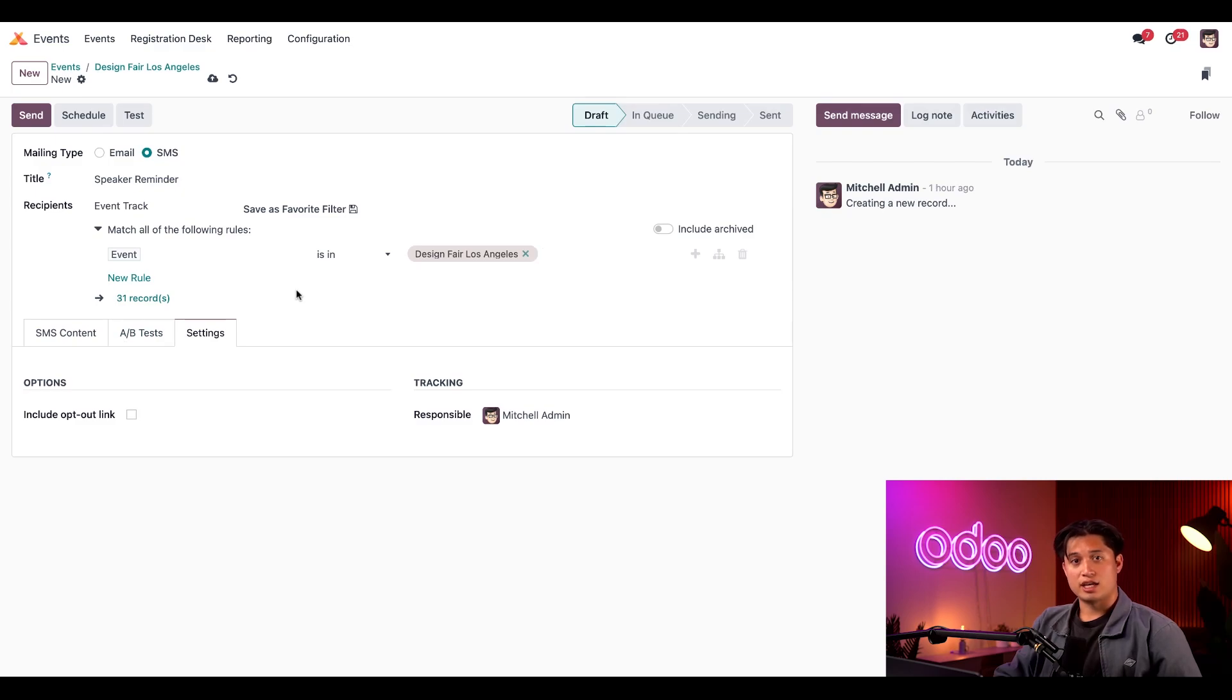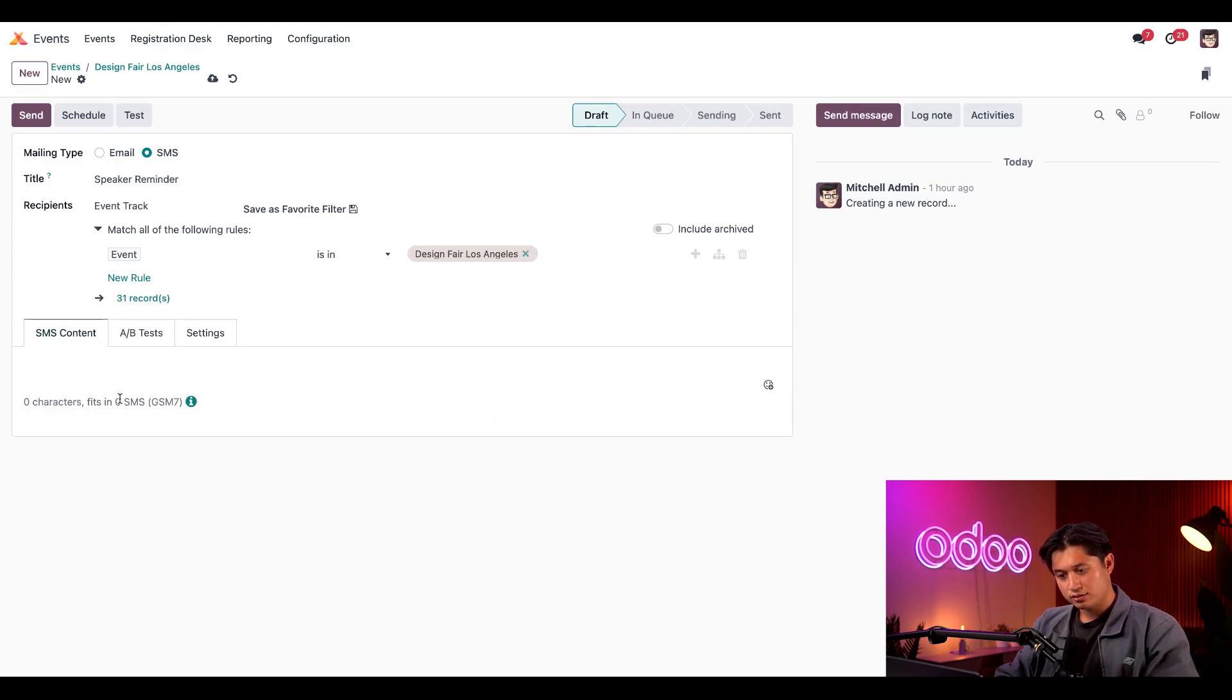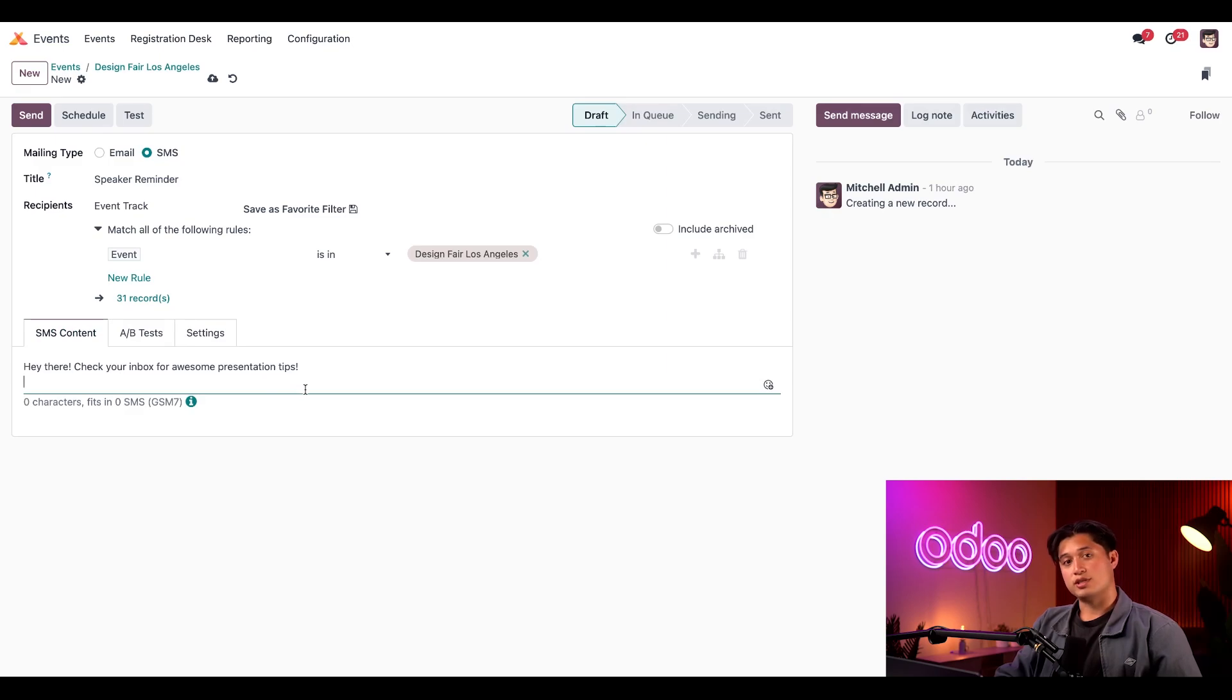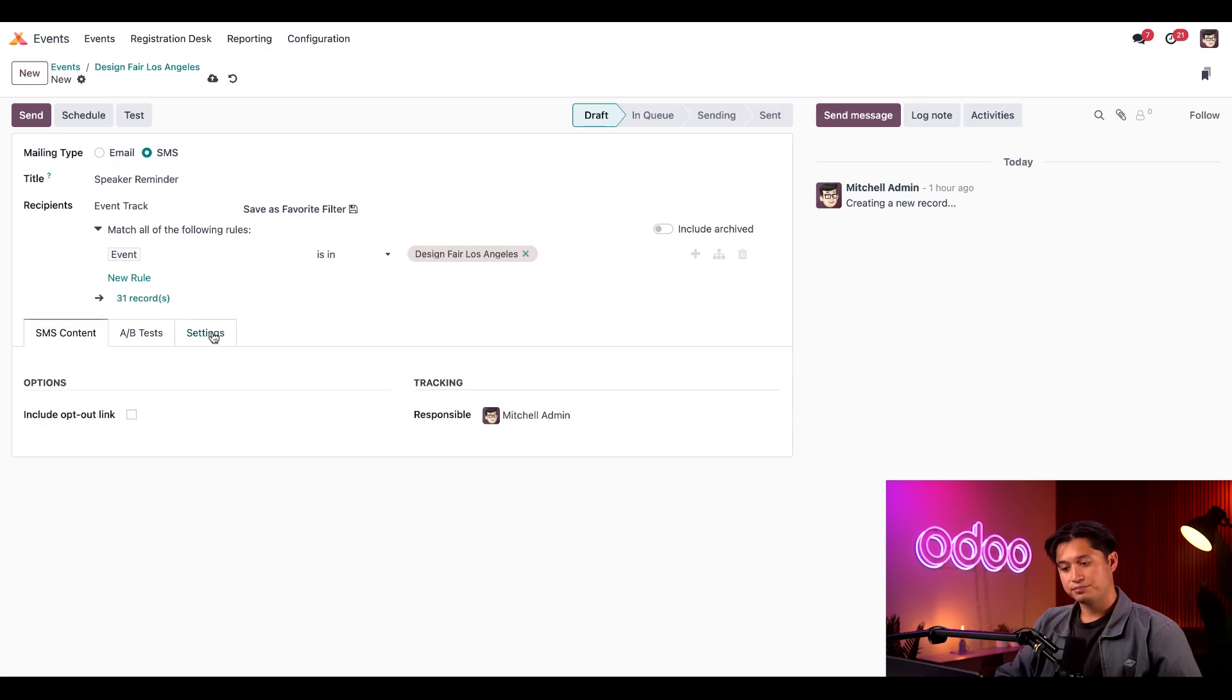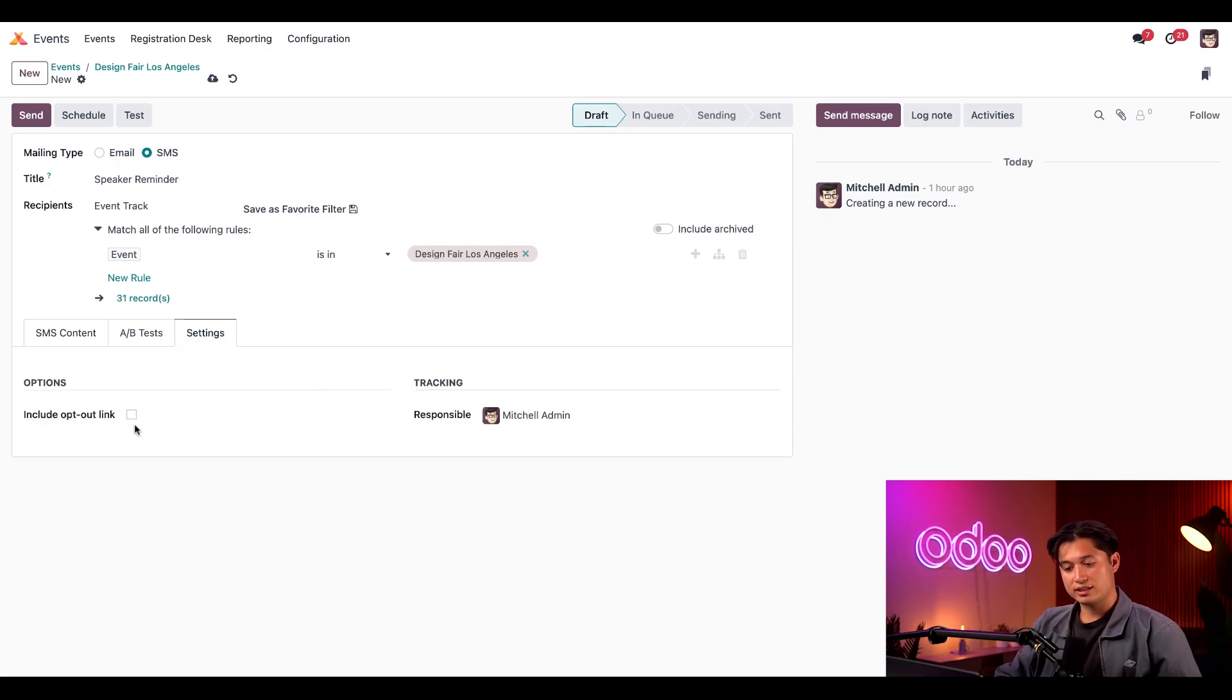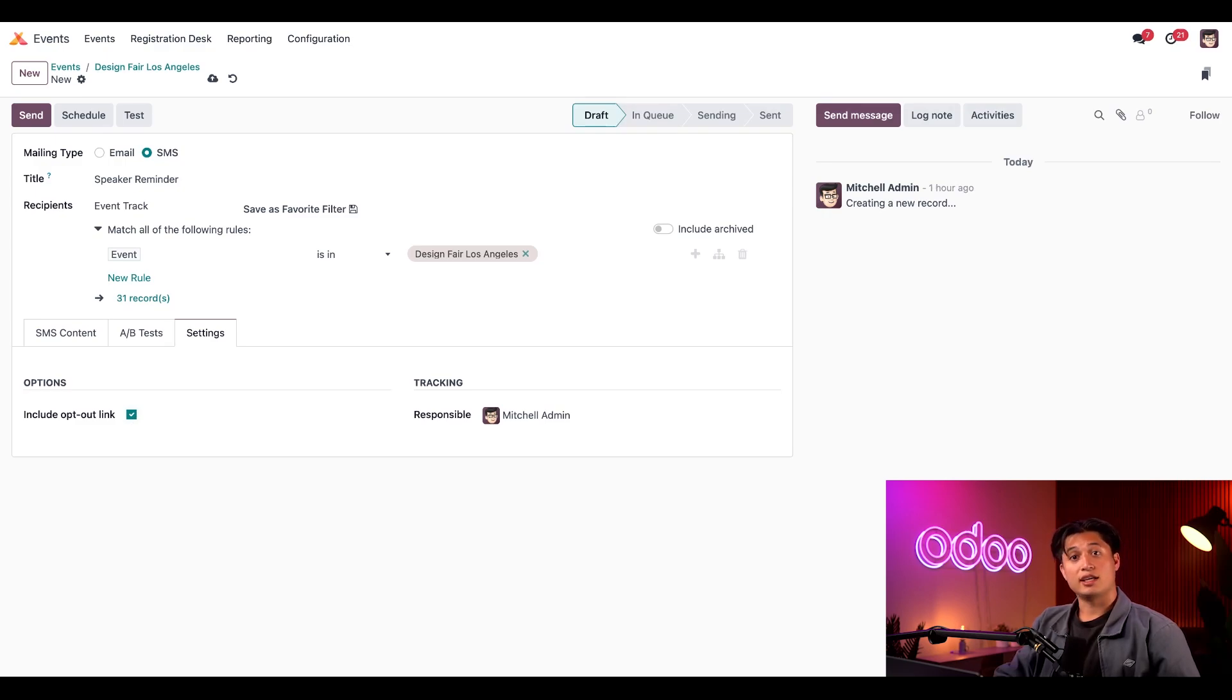In the SMS content tab, I'll write a short message letting them know I just sent them an email. So I could type something like: Hey there, check your inbox for awesome presentation tips. Then we'll pass over the A/B testing tab again and jump to the settings tab. Once more, we'll keep the responsible the same. And let's go ahead and tick the checkbox next to the include opt-out link. Doing so gives the recipient the option to exclude themselves from SMS mailings like this one in the future. And again, when I'm ready, I'll click send.